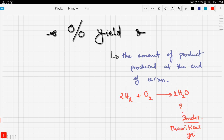The theoretical yield is what we predicted based on the equation. However, the theoretical yield may not be the same as the actual yield — the actual yield may be more or less. We find the actual yield through experiments in the lab, while the theoretical yield is calculated through equations and algebra.